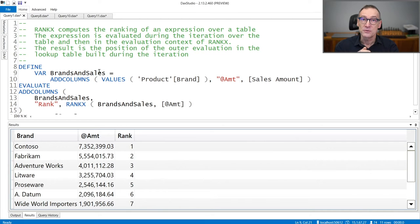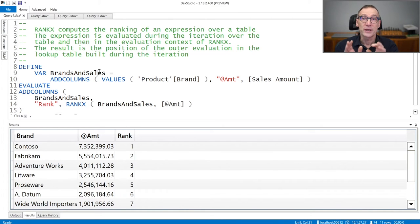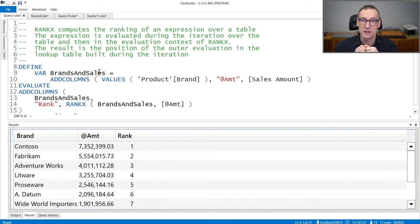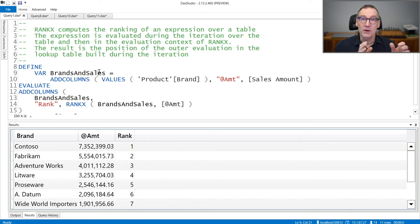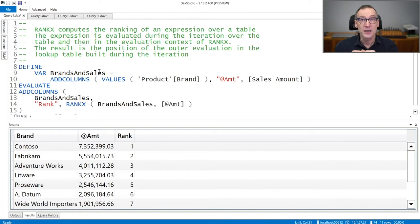It is especially useful whenever you want to produce ranking of dynamically computed tables. Let's see a few examples, because RankX accepts many more arguments, but it's better to look at them with examples.